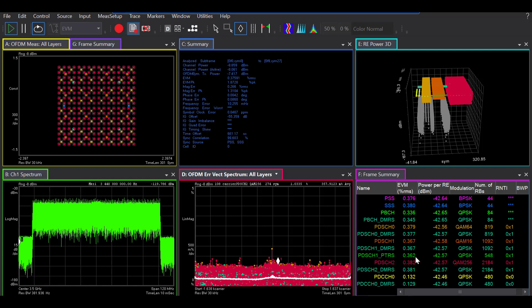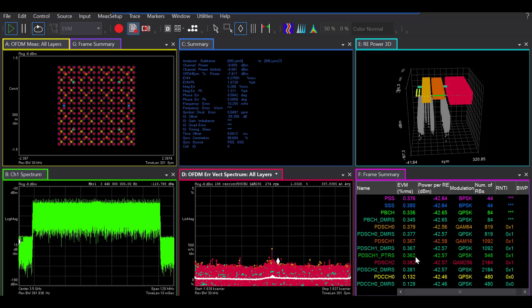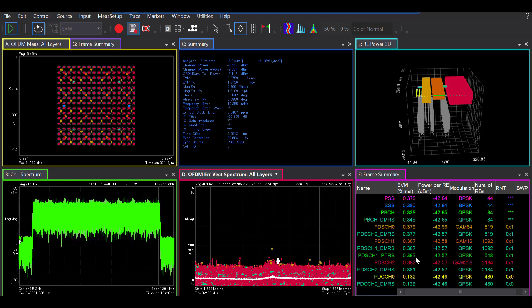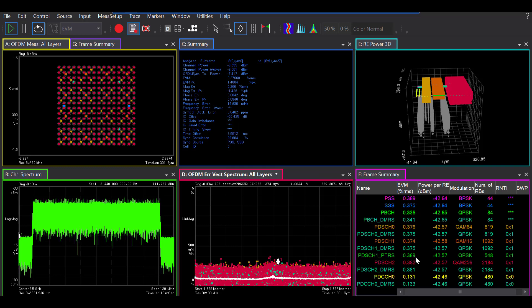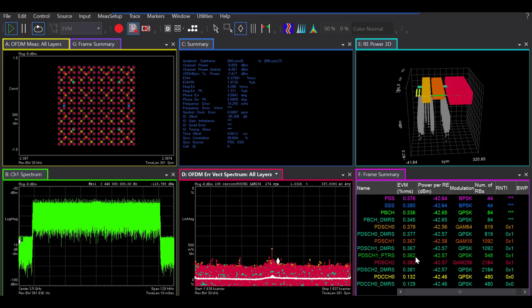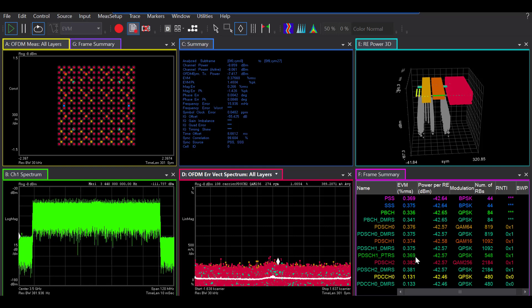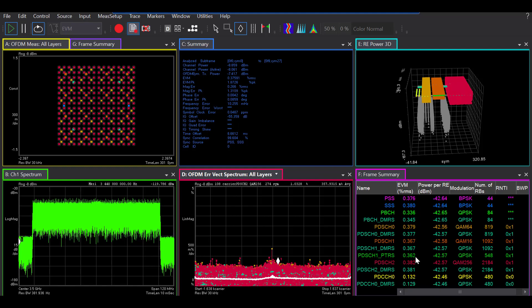And finally, moving all the way to the right, this is a frame summary trace which shows you the reference component carriers EVM and power, modulation format, and the number of resource blocks that are occupied for individual channels and signals that are present in your measurement interval.